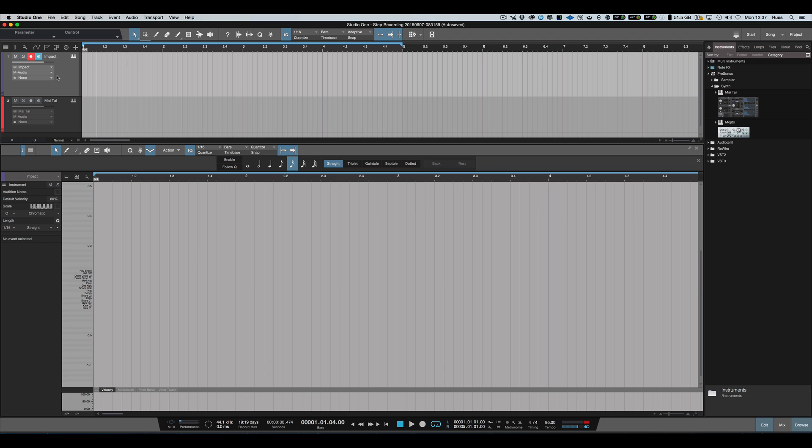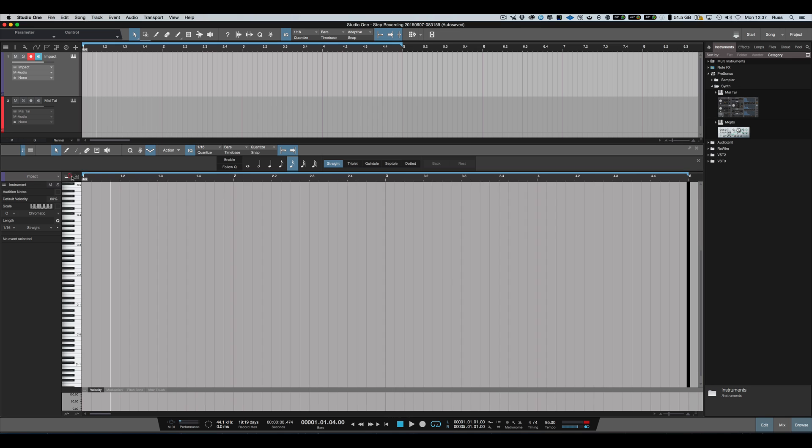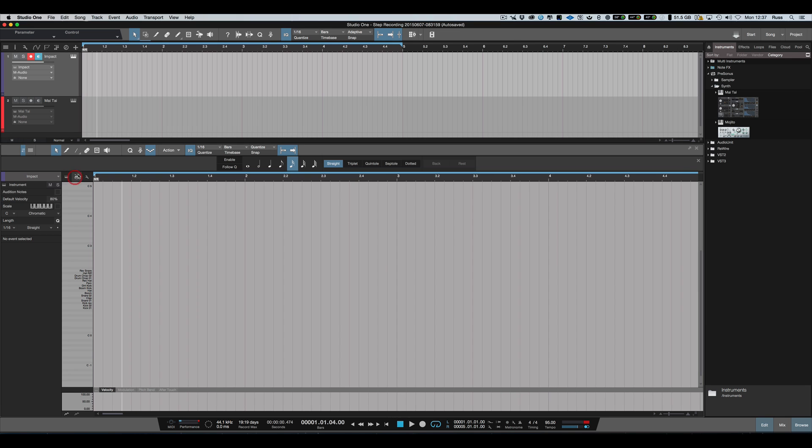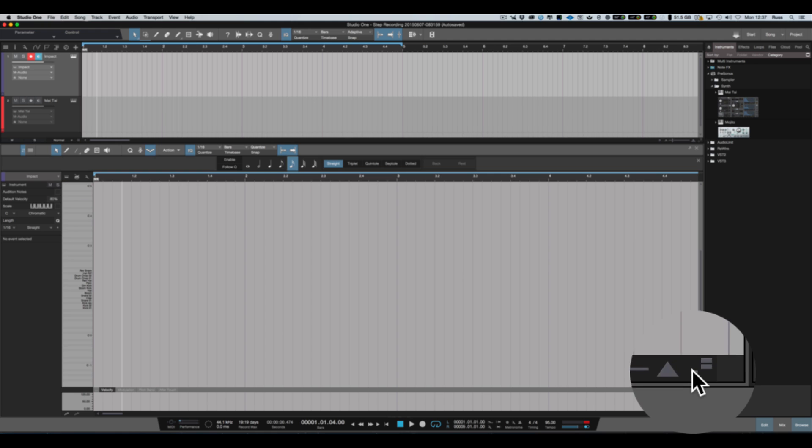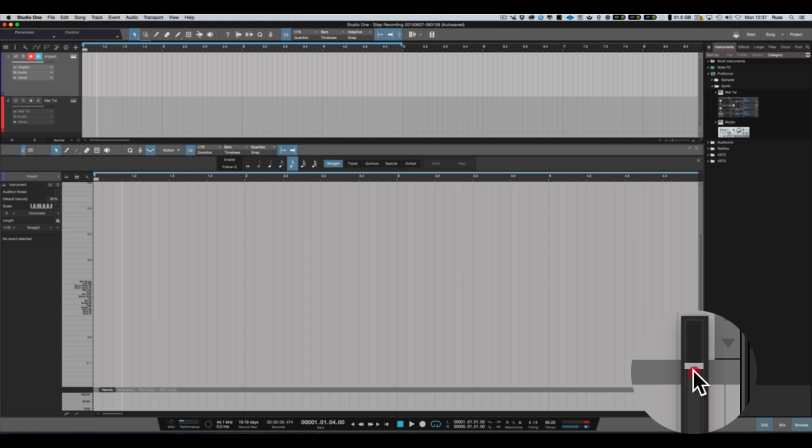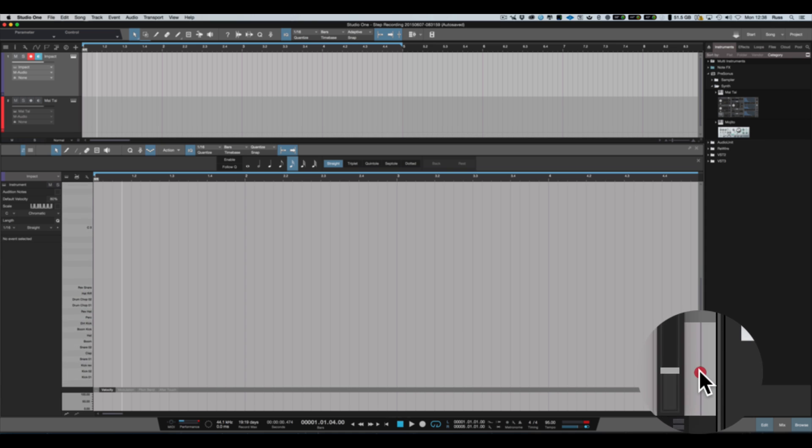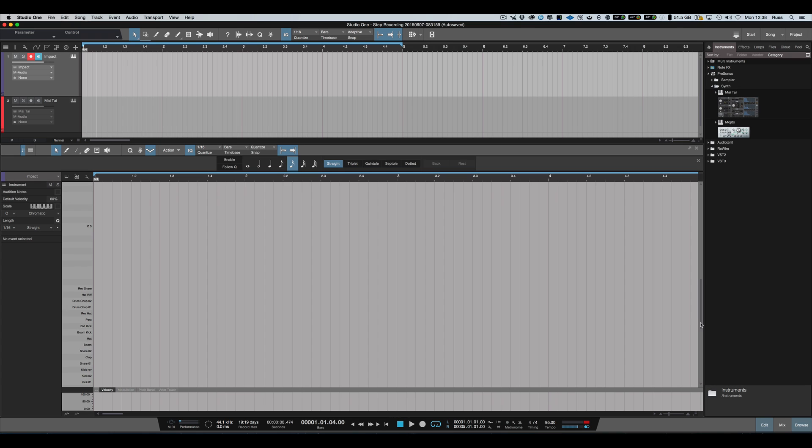I've got two channels here: an instance of Impact and an instance of Mai Tai. I've got my Impact in drum mode now so I can see the drums. If we zoom in nice and big like this, when we start playing them in you'll see the drum names appearing on the timeline, which is very useful.